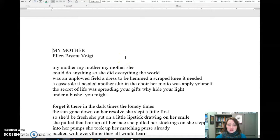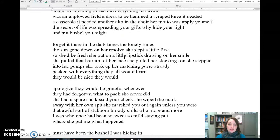My mother, my mother, my mother. She could do anything. She did everything. The world was an unplowed field, a dress to be hemmed, a scraped knee. It needed a casserole. It needed another alto in the choir. Her motto was apply yourself. The secret of life was spreading your gifts. Why hide your light under a bushel? You might forget it there in the dark times, the lonely times.